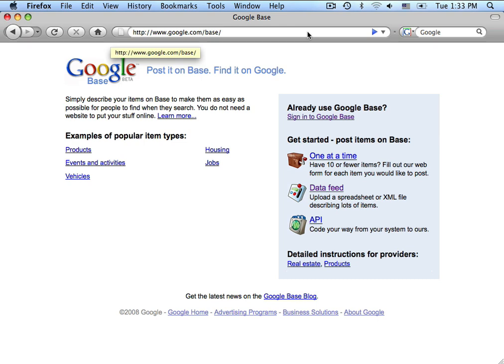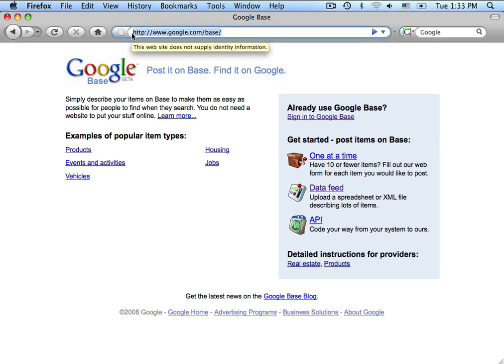So the first thing we will want to do is to set up a Google-based account by going to www.google.com/base. Now, if you already have a Google account, you can use that account to also submit your products to Google-based.